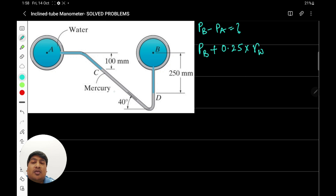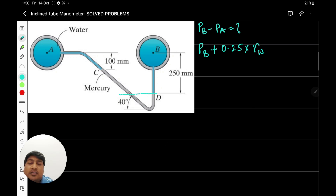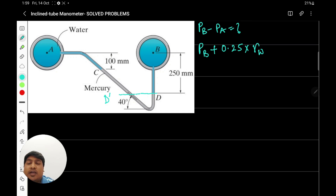Then we are moving from location D to C. There is an inclined tube, and if we draw a horizontal line from location D, this will intersect the inclined tube at this location — both are at the same level. So we need not consider this length for the change in gauge pressure. We take point D-dash, and we need to find the difference in elevation from D-dash to C.